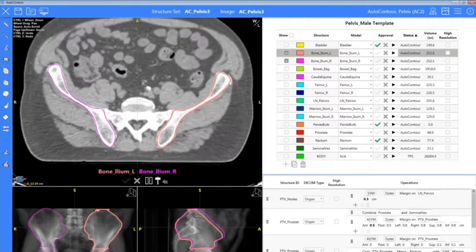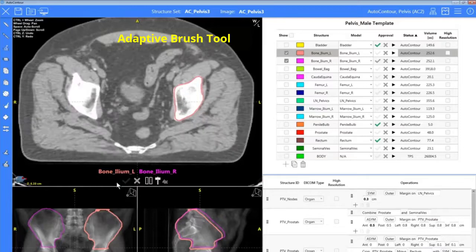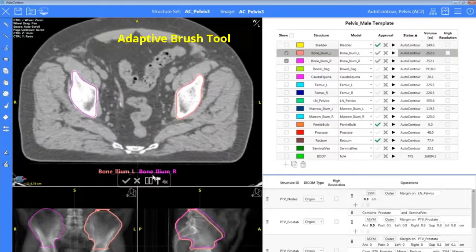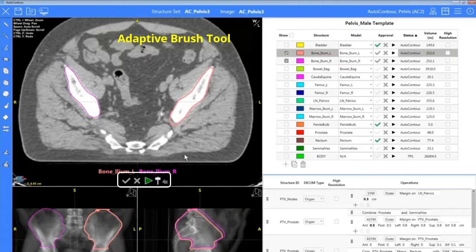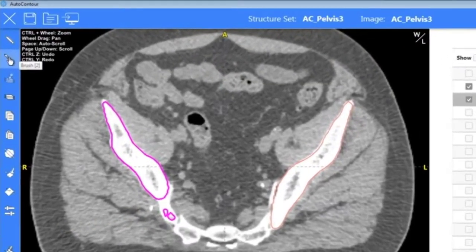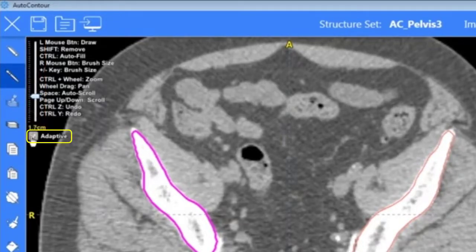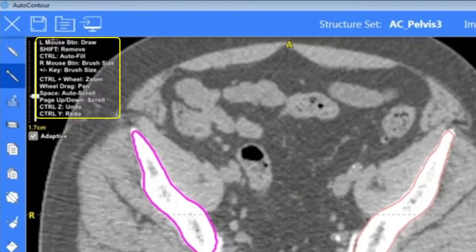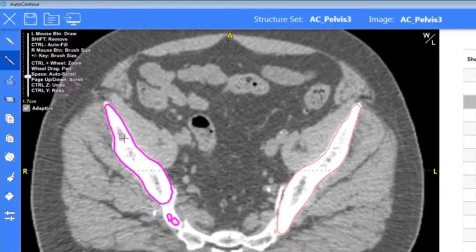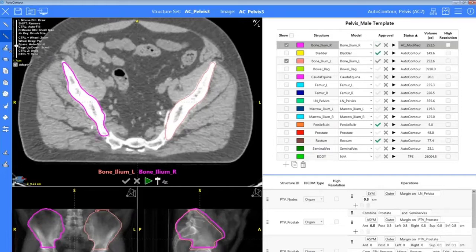Here's one of our newer models — the ilium bones — where I want to make a small adjustment. All we have to do is pause and then manually scroll to where we want to make changes. I want to fill this in with our adaptive brush, so I'll come over to the table, select my structure, and then select my tool. Here's where we can adjust that brush size and make it the adaptive tool. We have a list of shortcuts so you always know how to utilize your tools.